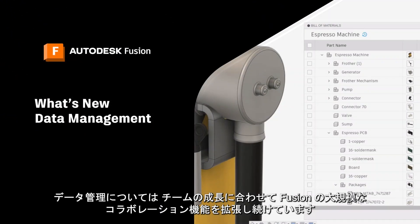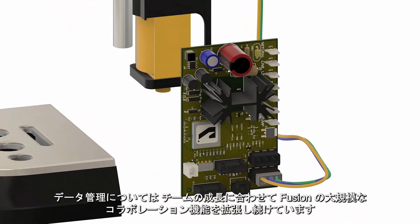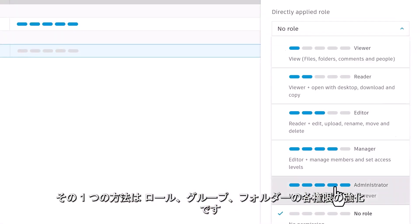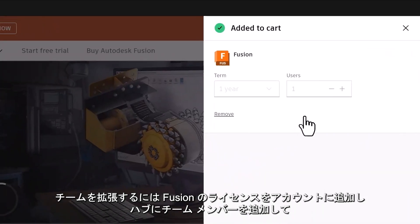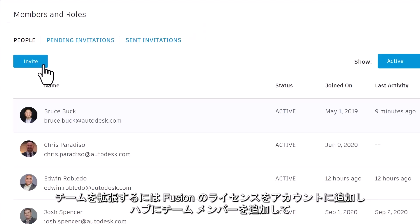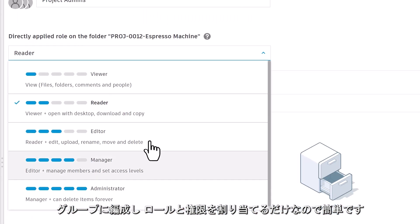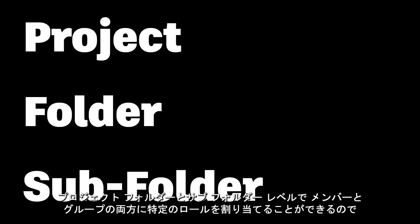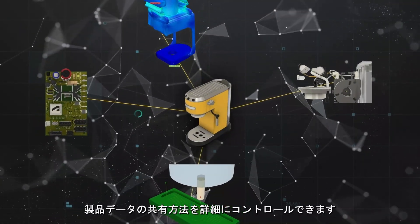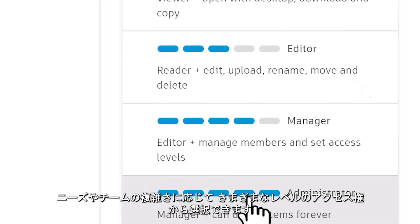When it comes to data management, we're continuing to expand Fusion's ability to collaborate at scale as your team grows. One way is through enhanced roles, groups, and folder permissions. Expanding your team is as easy as adding seats of Fusion to your account, then adding team members to your hub, organizing them in groups, and assigning them roles and permissions. You can assign specific roles to both members and groups at the project, folder, and subfolder level, giving you more control over how your product data gets shared, with varying levels of access depending on your needs and team complexity.